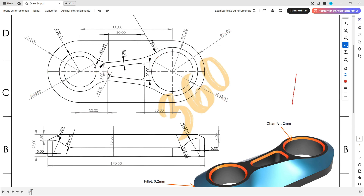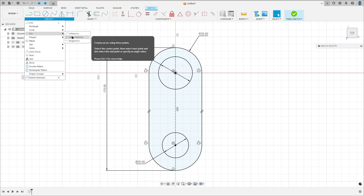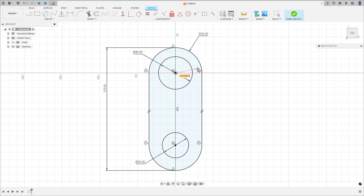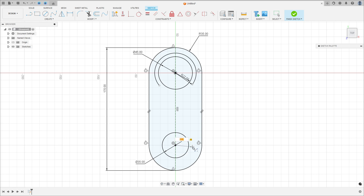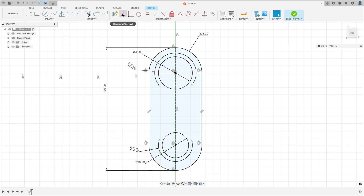Now we'll create two arcs here. The radius of this arc is 22.5 and the radius here is 27.5. Go to Create, select Arc, Center Point Arc, click at this point. The radius here is 27.5 millimeters, make an arc here, and the radius here is 22.5. Go to Constraints, select Horizontal/Vertical, select this point and this point here, and this point and this point here.